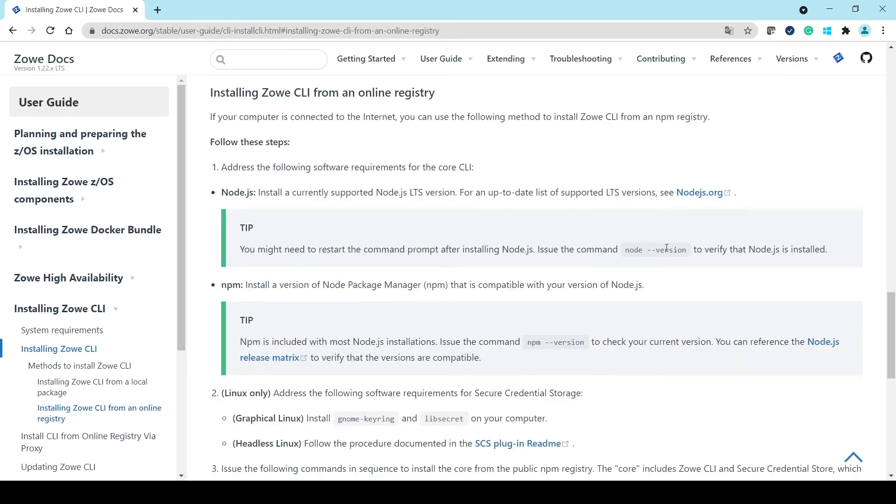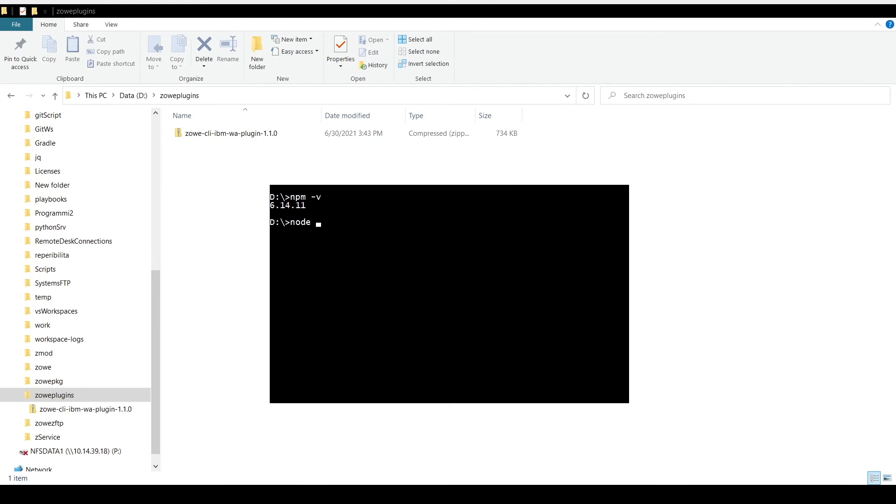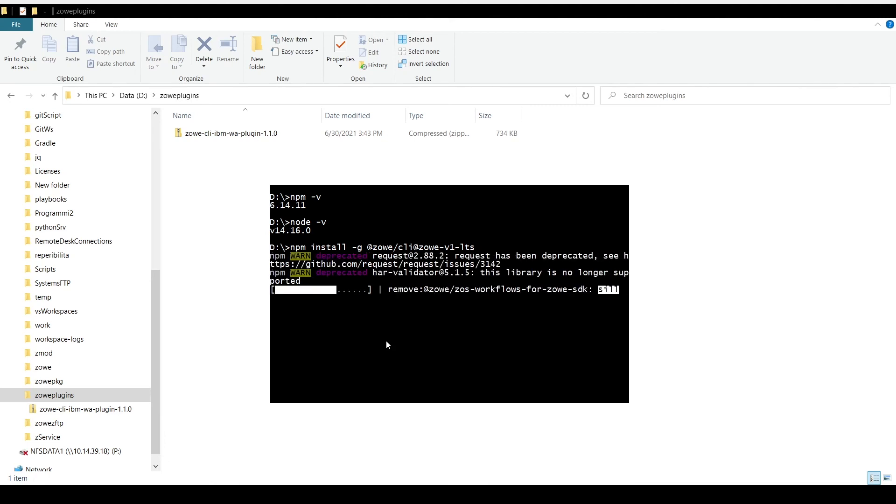Note that the Node Manager and NPM are prerequisites. Verify that these components are currently installed. Then run the Install Zowe CLI commands and wait for completion.